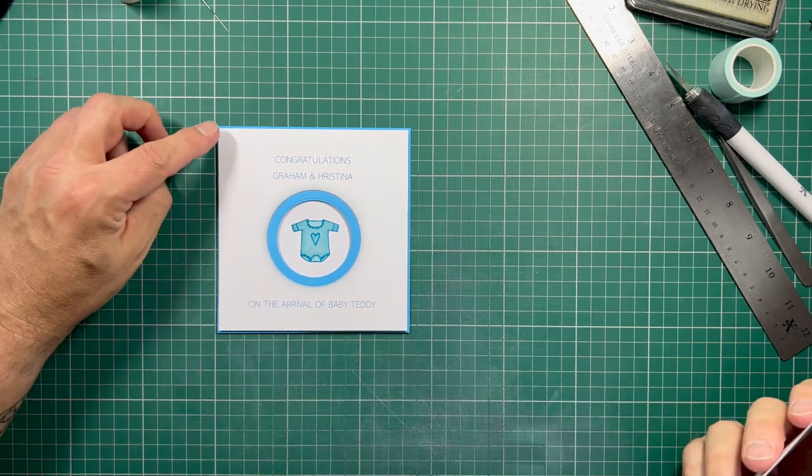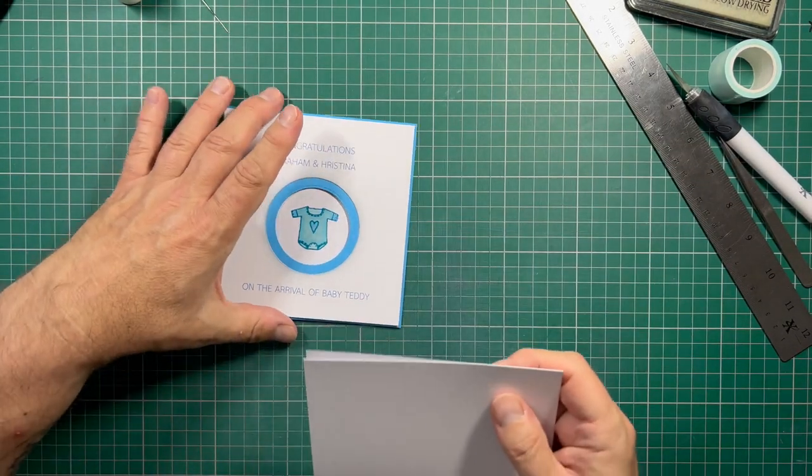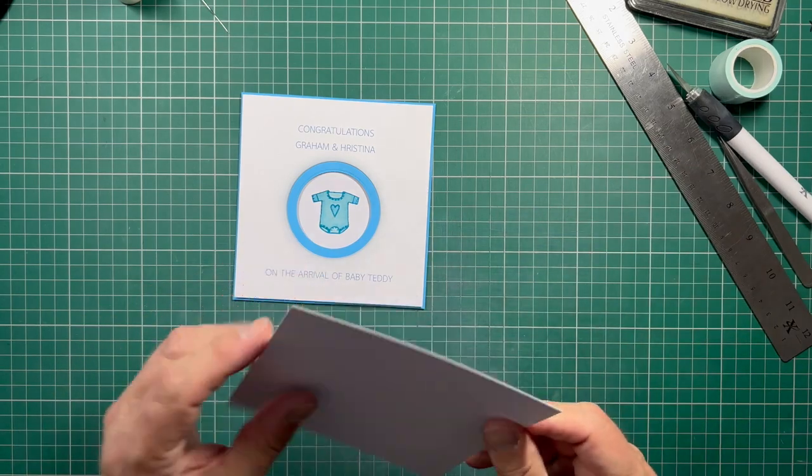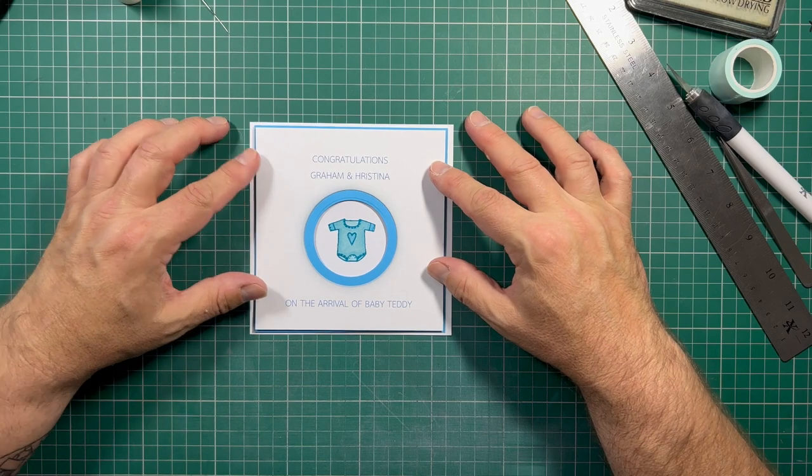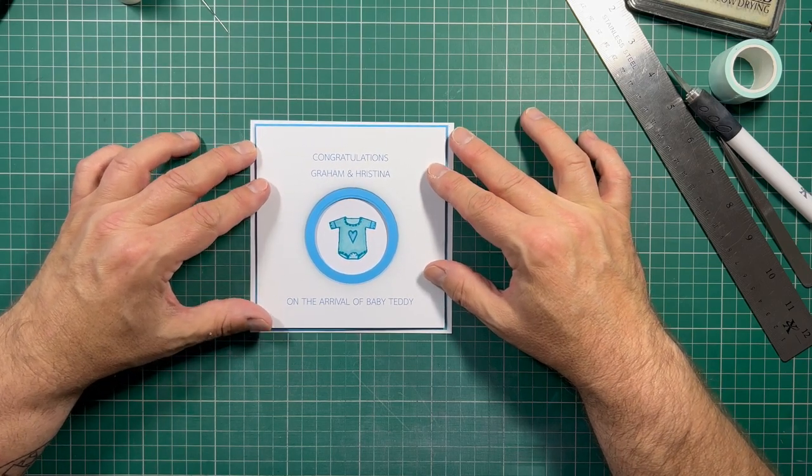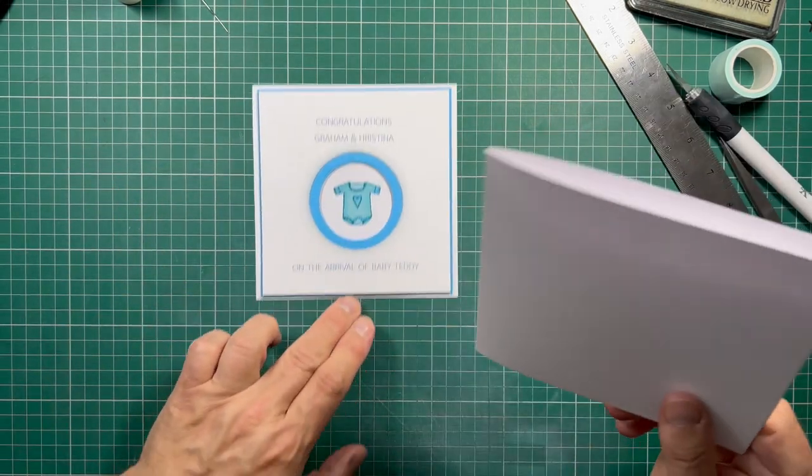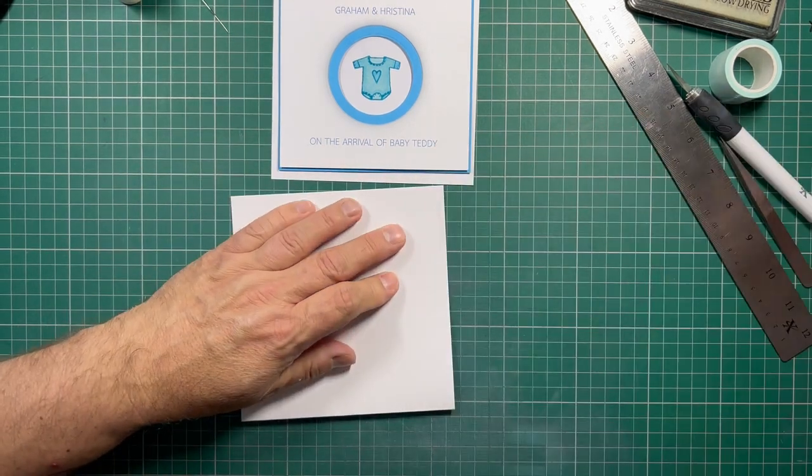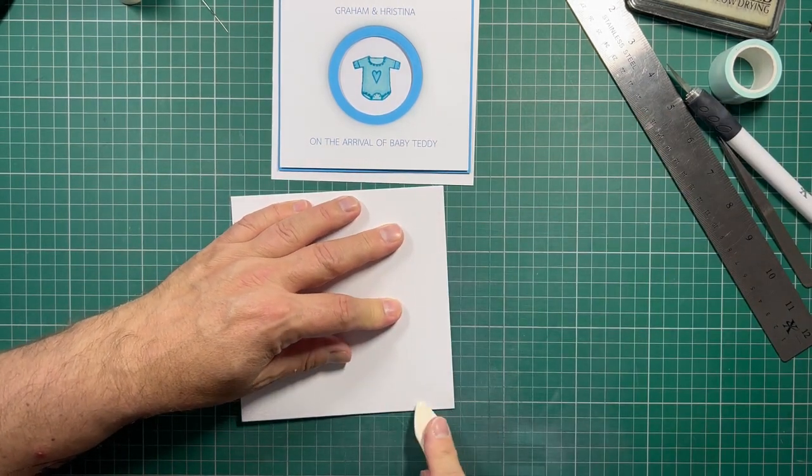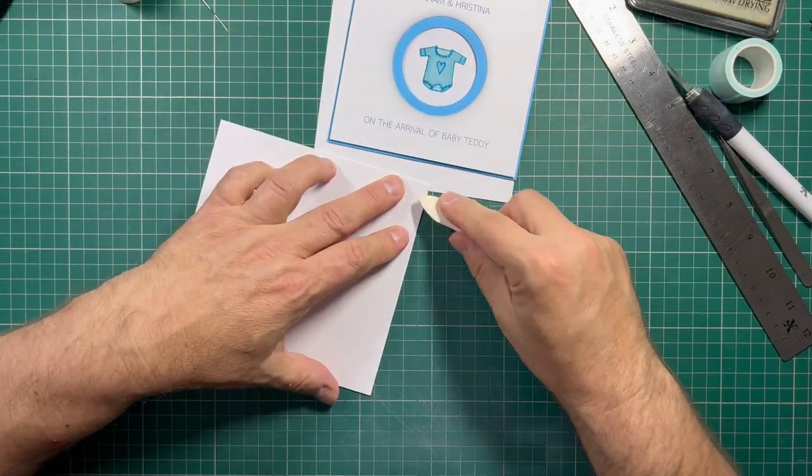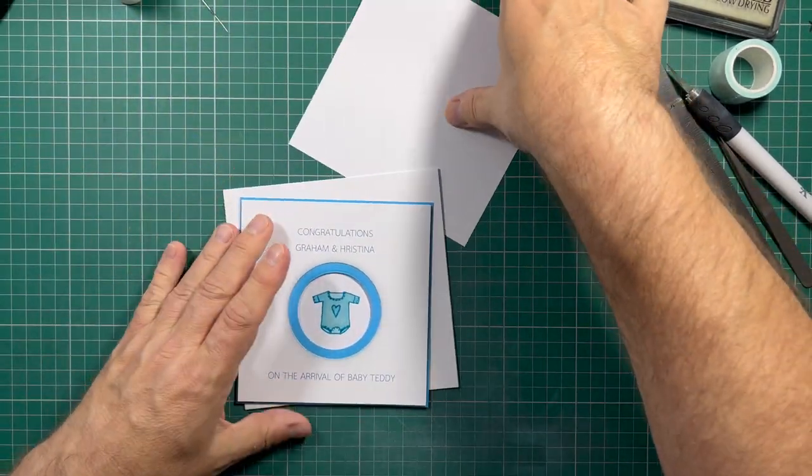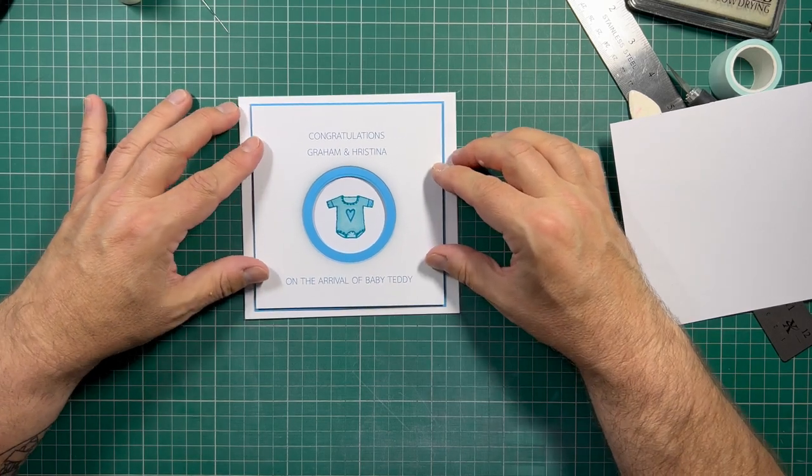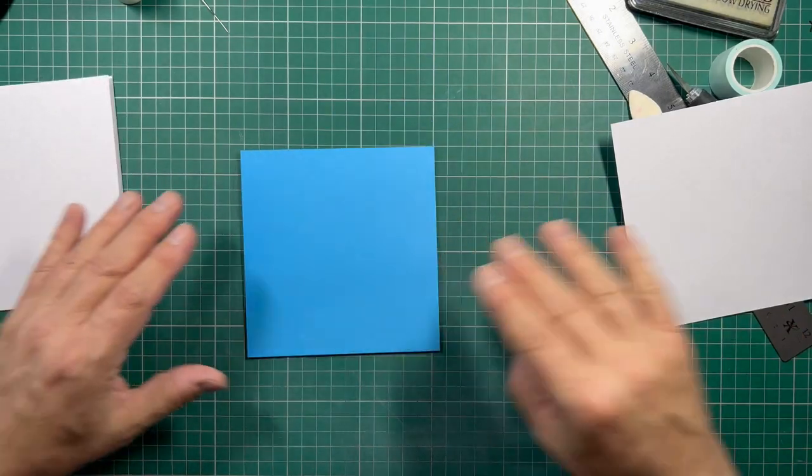I would ordinarily ink around the edges. But I'm actually leaving this completely blank. So, it is a clean and simple type card. Now, I could put another layer of white. Which actually might look quite nice. And just finish that off. Before it goes onto my card blank. But let's have a look and see what that looks like. I quite like to change my mind about things as I'm going. I'm just flattening that with my bone folder. Right, let's have a look what that looks like. Because this is a smaller panel. I think, actually, it would look better with the extra layer. So, I'm going to do that.